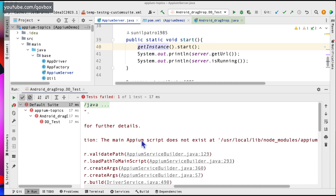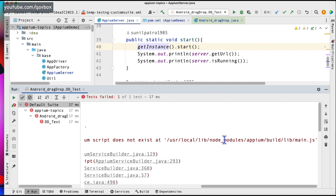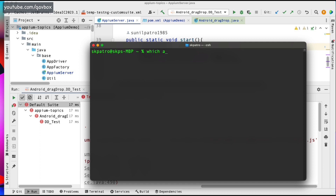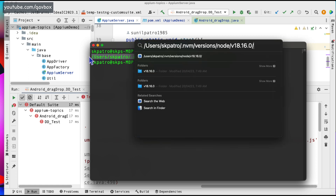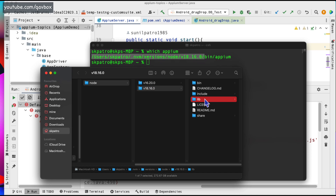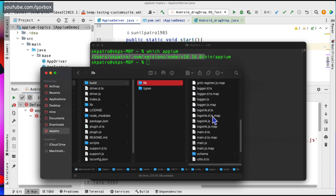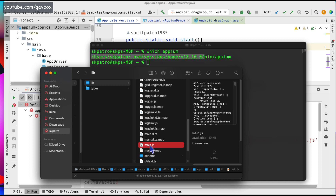Now another error is coming saying that the main Appium script does not exist at this location. I have updated my Appium server from beta to 2.0, so it seems like this location no longer exists. Let's see where exactly it exists. I will go to the terminal and run 'which appium' and it gives me this particular location. I'll navigate through the node version manager path — after that node_modules, appium, build, lib, and here you can see the main.js.